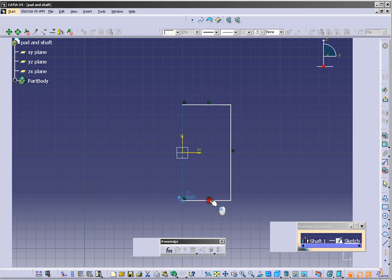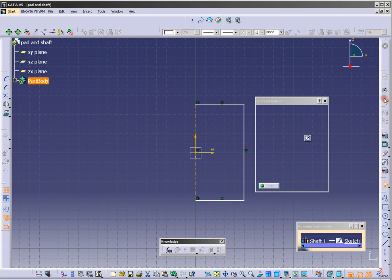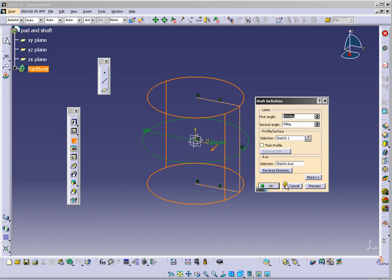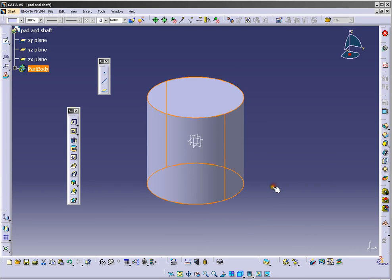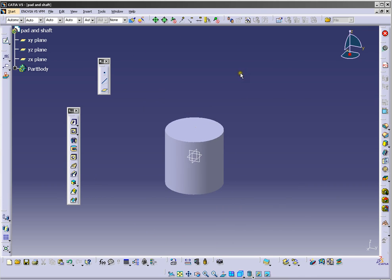It will be center for our rotation. Exit from sketch and click OK.